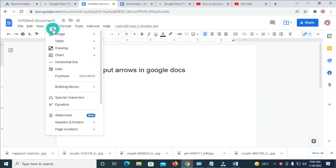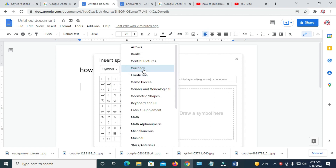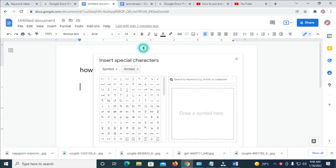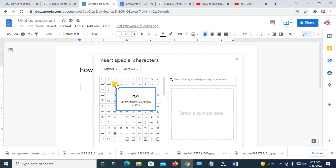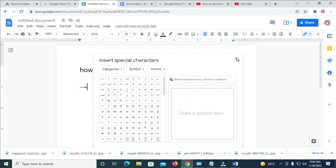For the first method, click on Insert, then click on Special Characters. Scroll up and select Arrow. There are different types of arrows to choose from, so select any one of your choice and click on it. As you can see, the arrow has been added.